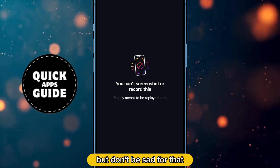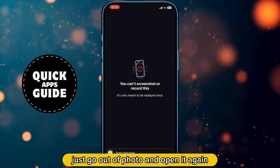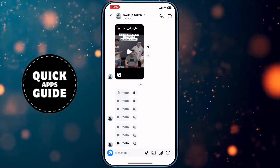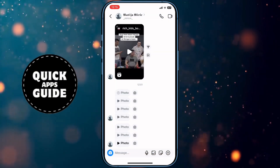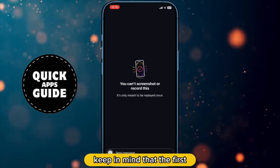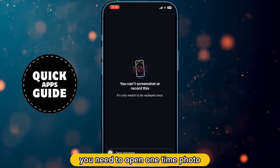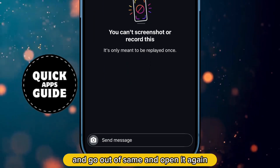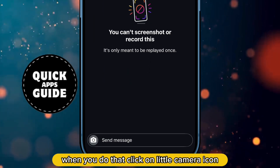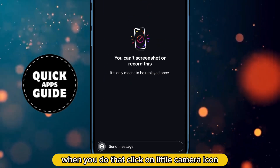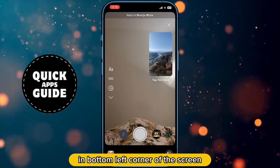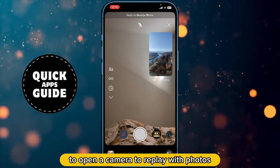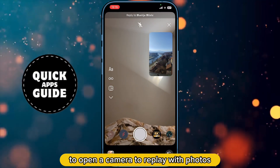But don't be sad about that. Just go out of the photo and open it again. Keep in mind that you need to open the photo once, go out, and then open it again. When you do that, click on the little camera icon in the bottom left corner of the screen to open the camera to reply with photos.